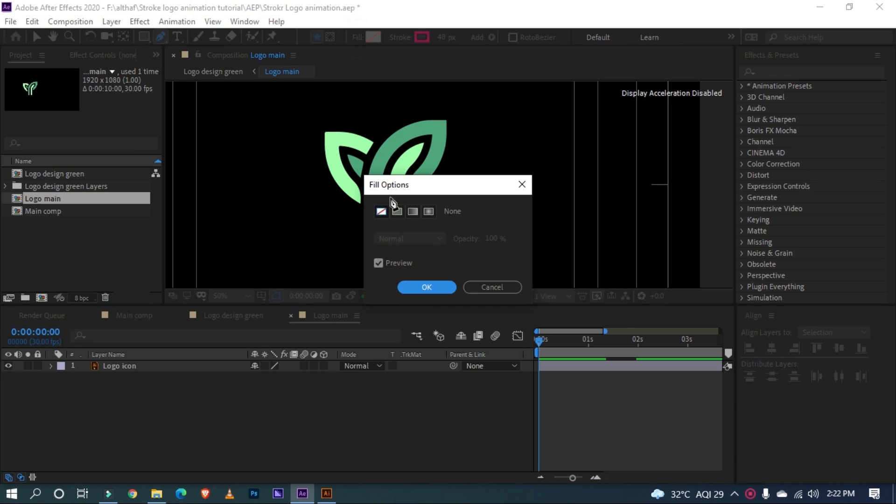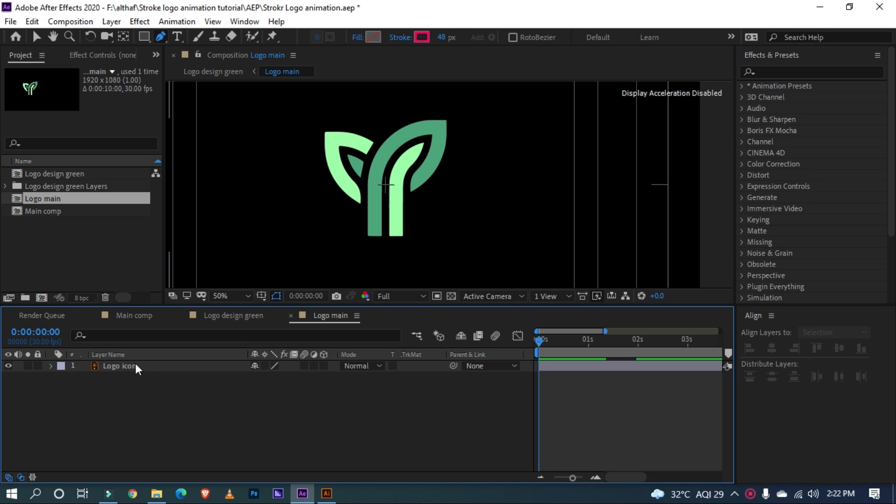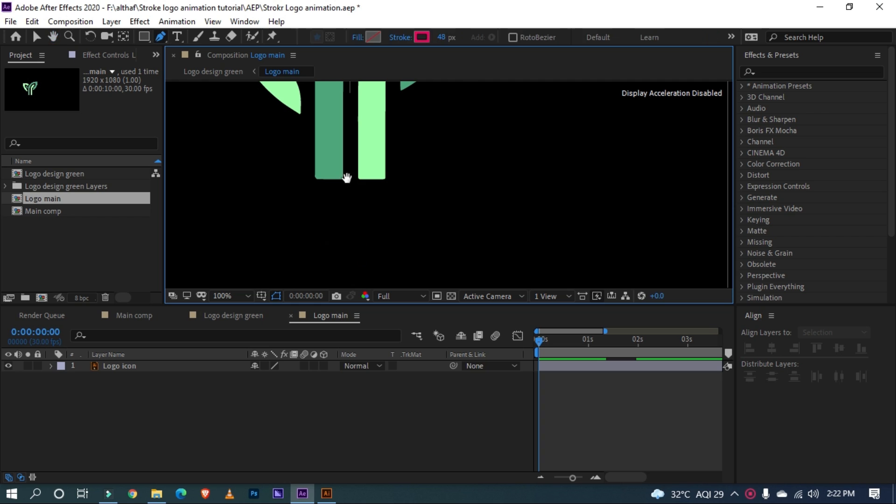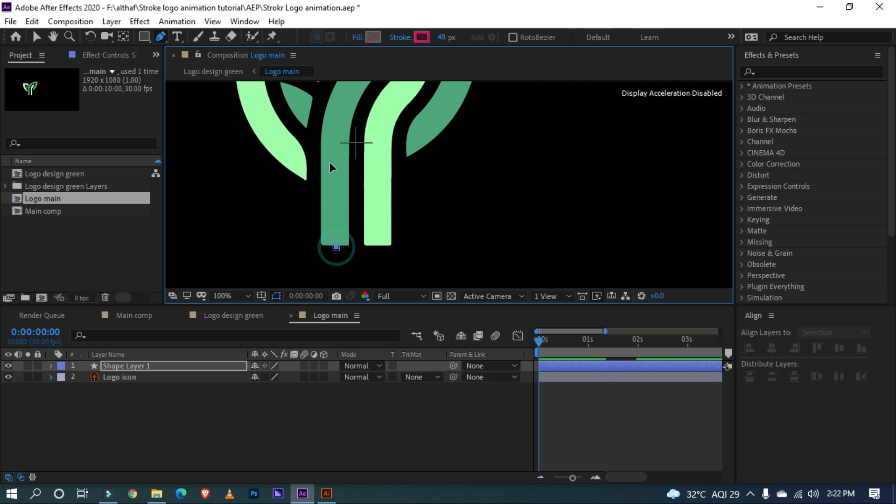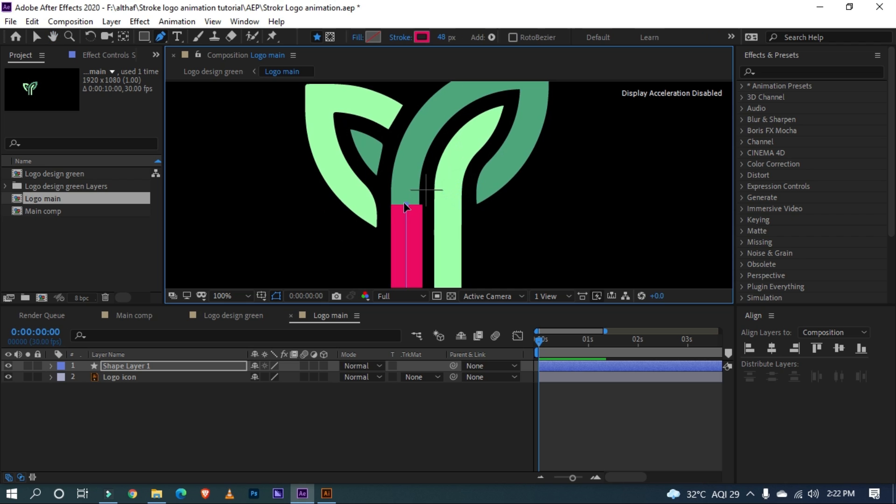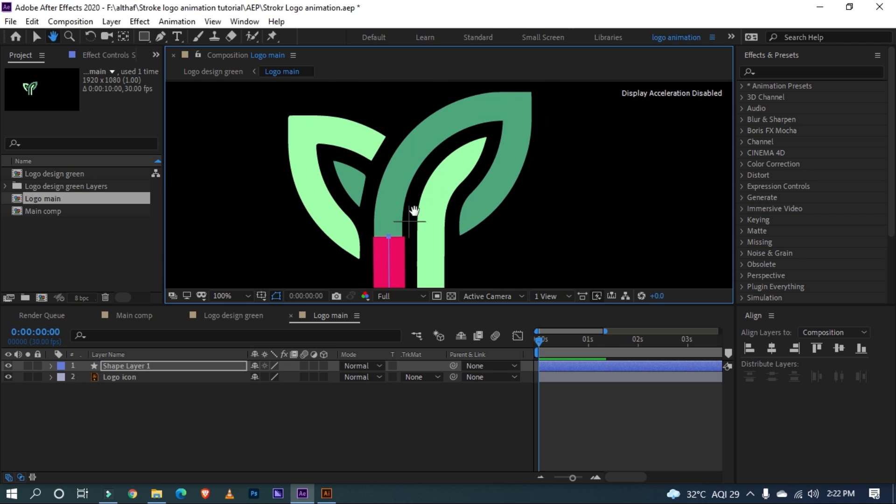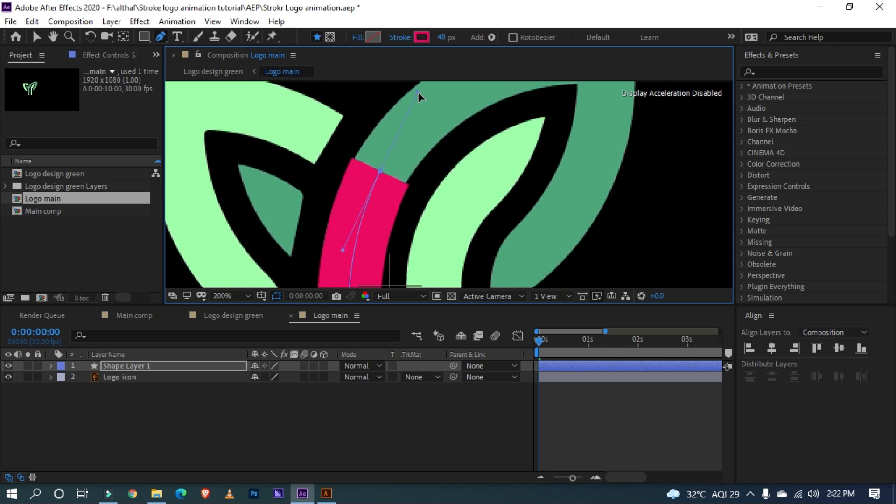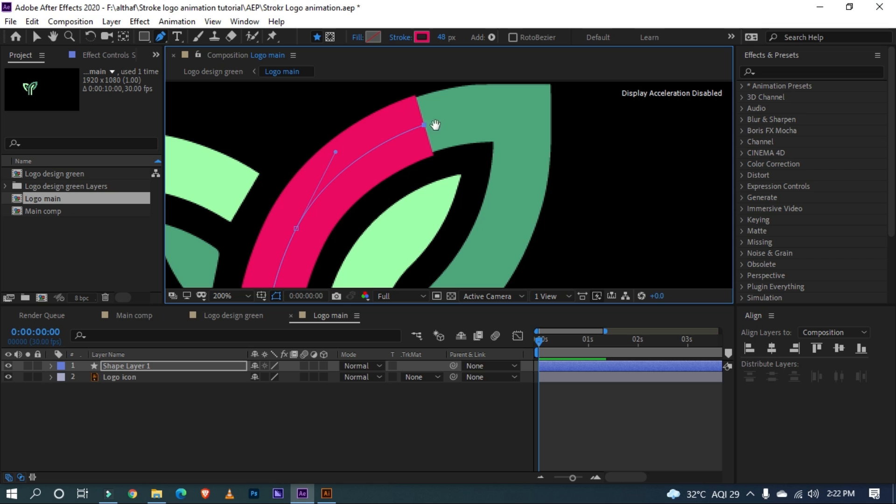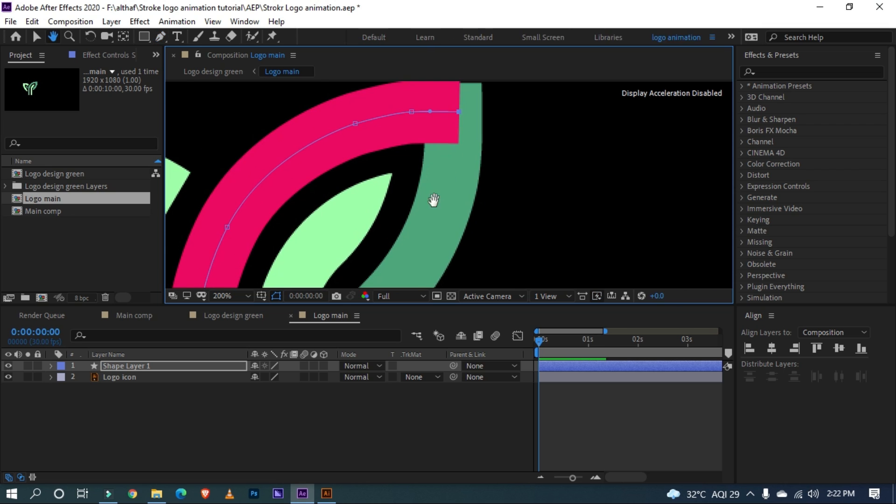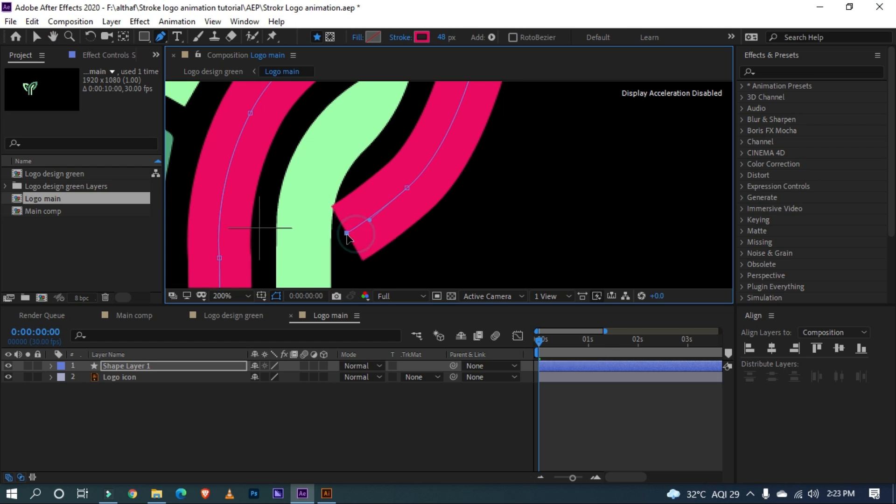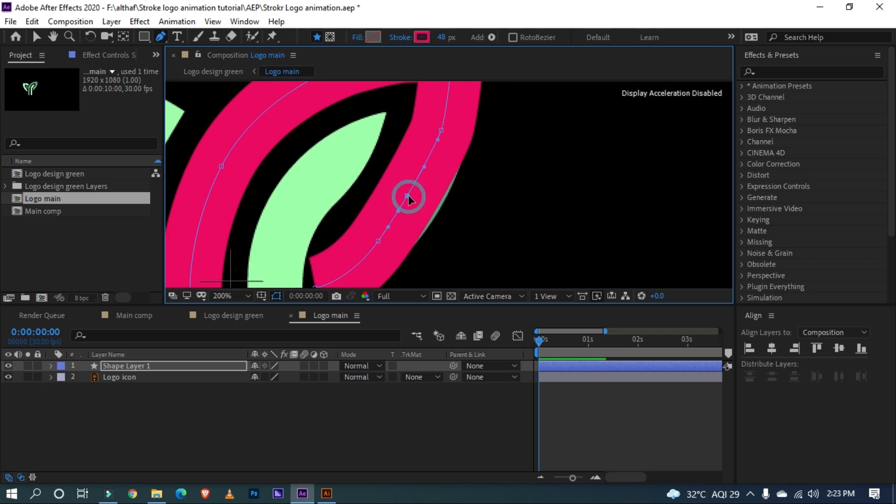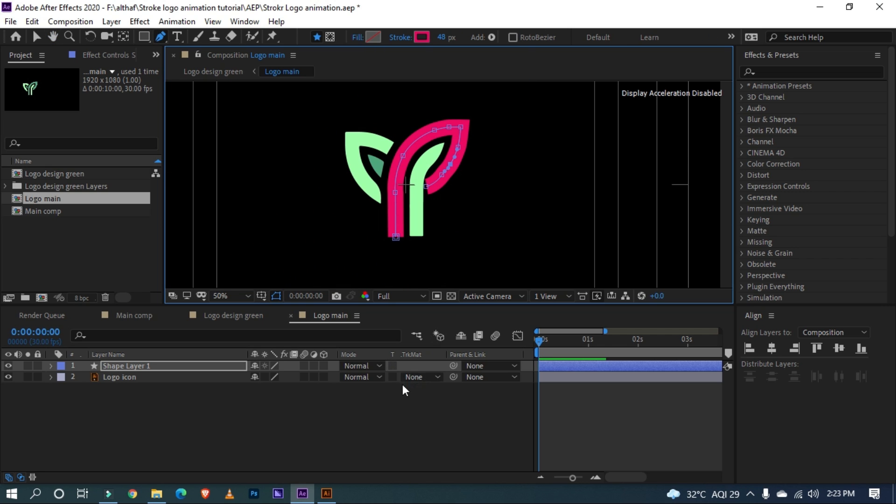Turn off the fill and set Stroke Width to 48. Unselect from the layer and start tracing over the icon, just like this. Make sure the stroke covers the icon's path. If not, you can increase the stroke width as you need.